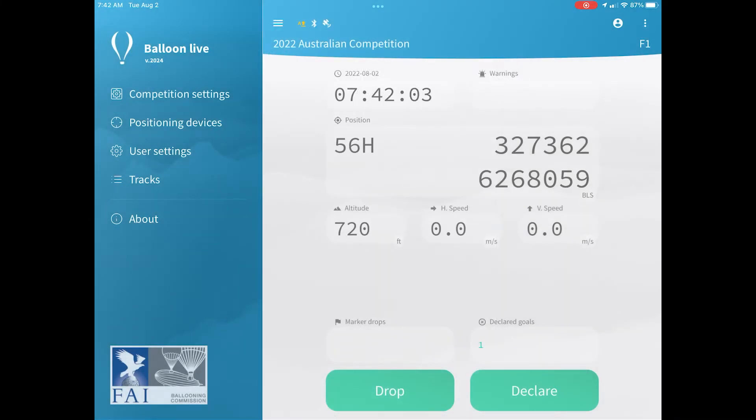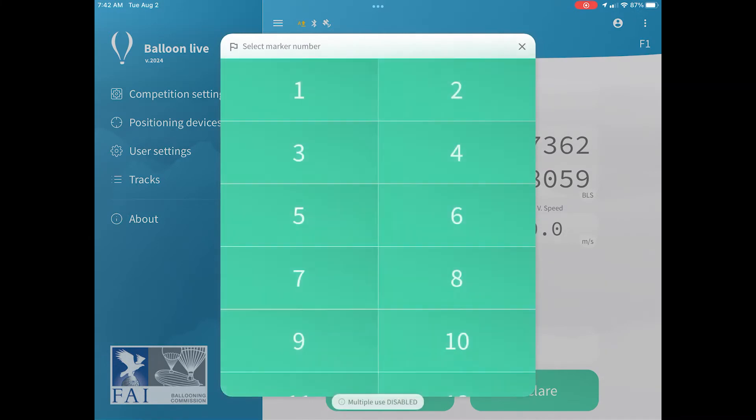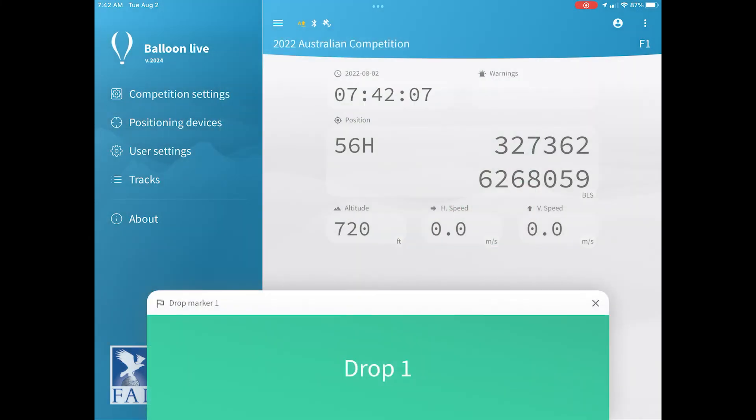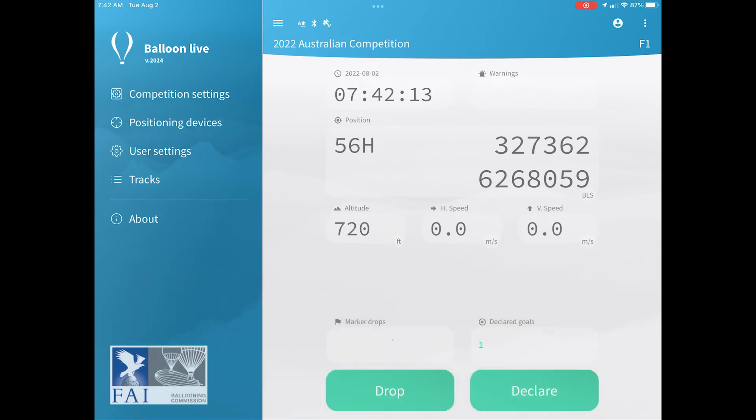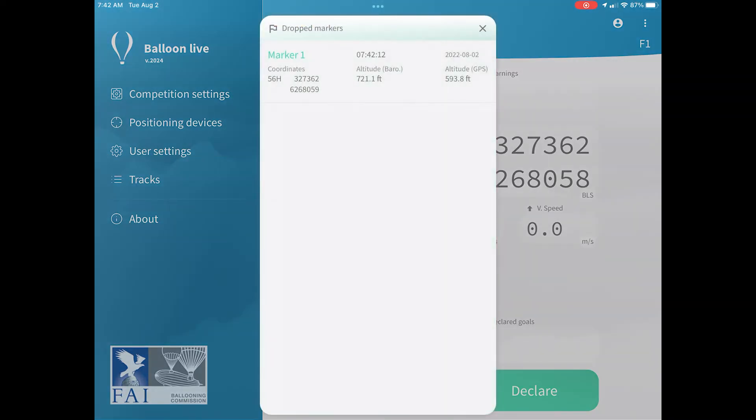To drop a logger mark, click the drop button, select which logger mark you want to drop, and then when you actually are ready to drop that mark, click the big green drop button on the screen. That will record the logger mark, and you can always click the number above to see the details of that drop.